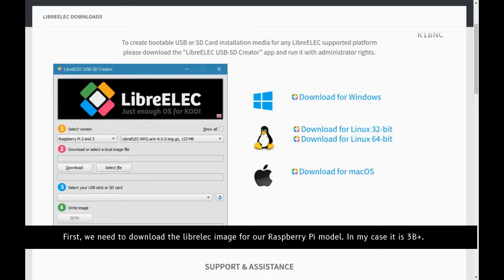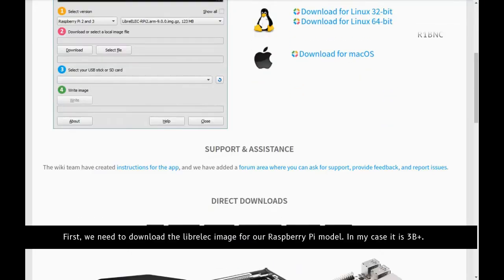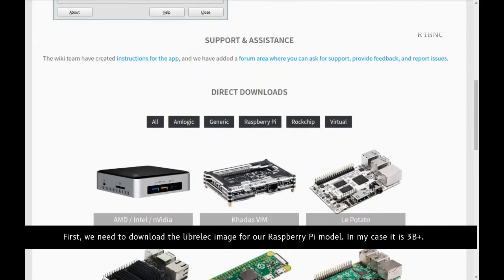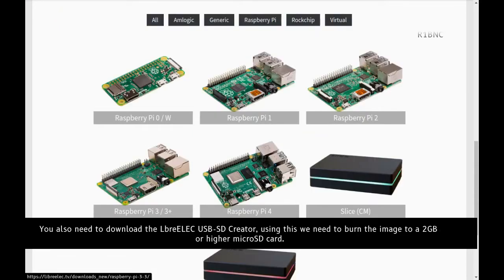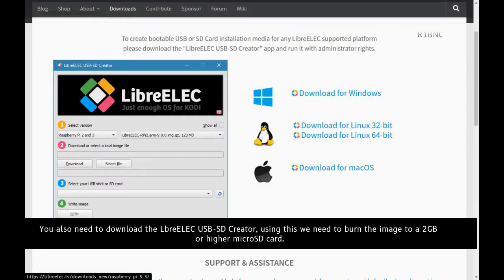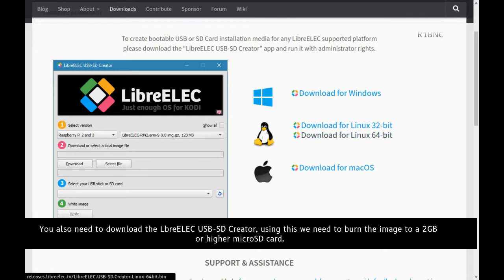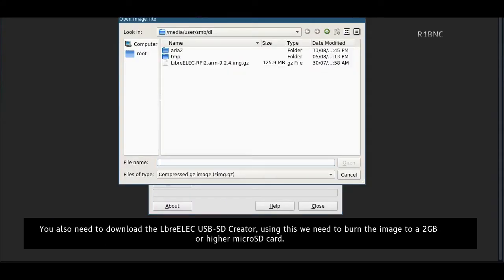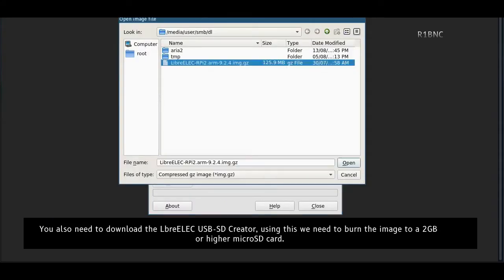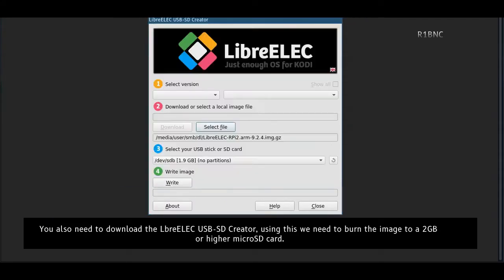First, we need to download the LibreELEC image for our Raspberry Pi model. In my case, it is for the Raspberry Pi 3B Plus. We also need to download the LibreELEC USB SD Creator. Using this, we need to burn the image to a 2GB or higher microSD card.